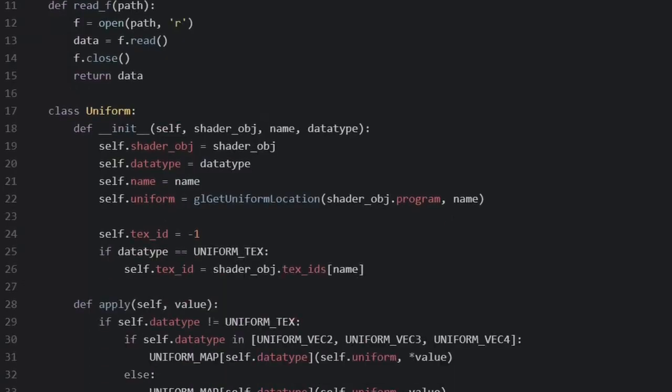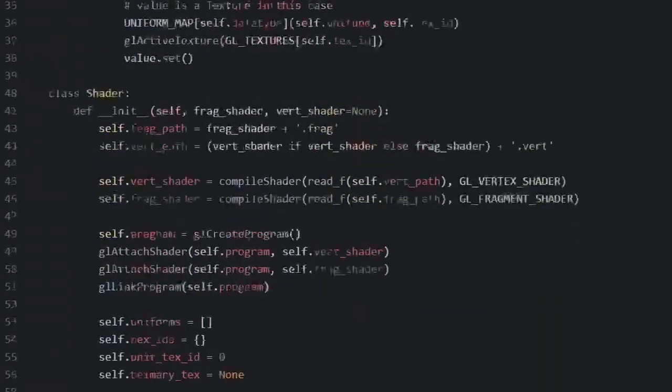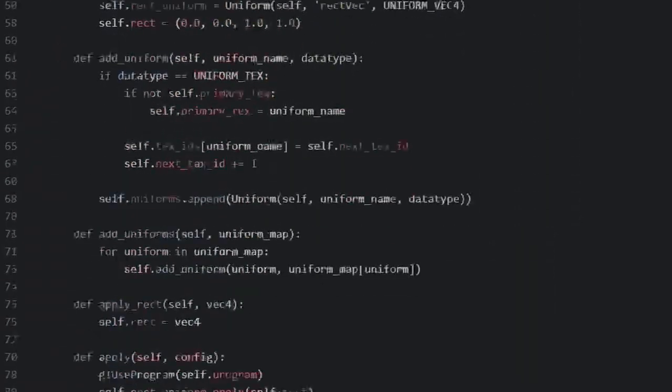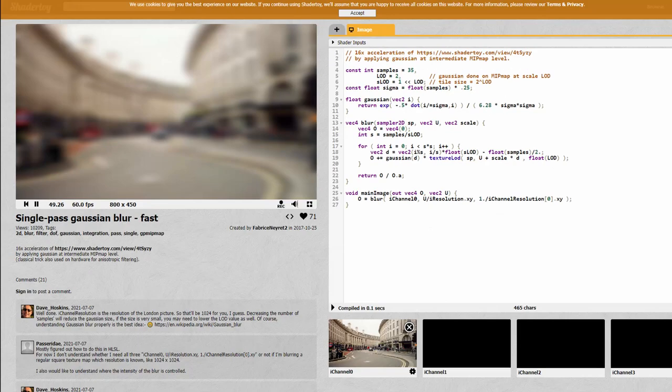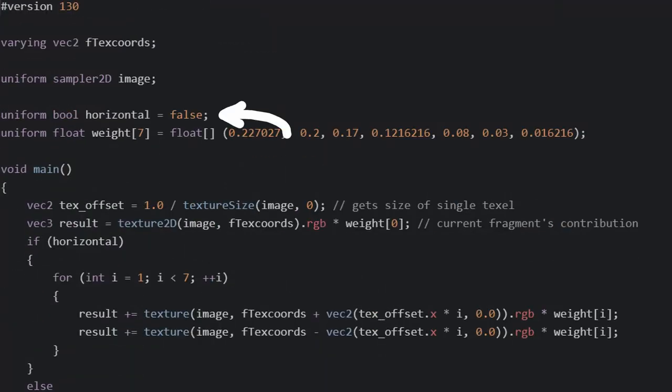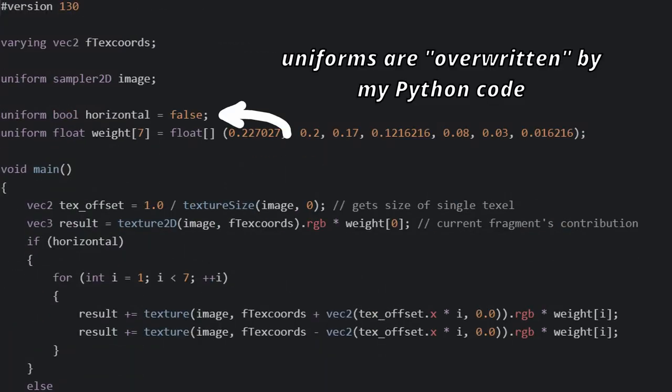I do have some options for proper blurs if I wanted to though. First I can just update my library, but second, and this is easier if I really wanted to do it, I could just use a single pass gaussian blur shader which apparently does exist. Anyways, let's take a look at the shader code. We check the variable or uniform passed to the shader to see if we're blending horizontally or vertically.